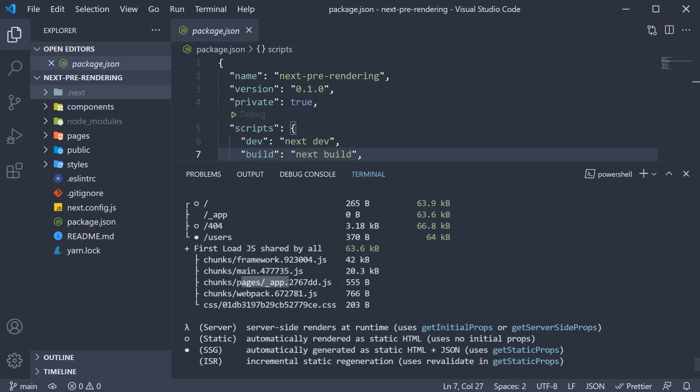We also have code from underscore app.js which is a file we haven't really talked about till now. We will discuss more about it later on in the series, but at the moment all you have to know is that underscore app is a component that wraps every page in our application and the corresponding code is generated as part of the build output. Now all of this is shown as a separate metric and the overall size is 63.6 kilobytes.